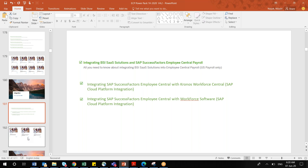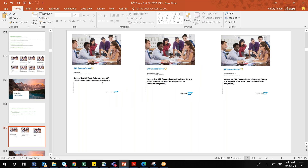The next category is integration documents — three documents. One is BSI, which is specific for US payroll only. You will not get certification questions from BSI. The next two are SuccessFactors EC with Kronos Workforce Central and Employee Central with Workforce Software. You will get certification questions from these two. If you are working in US payroll, you need to refer the BSI SaaS document.